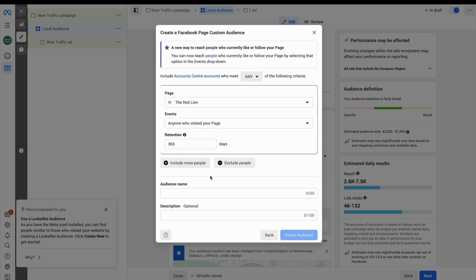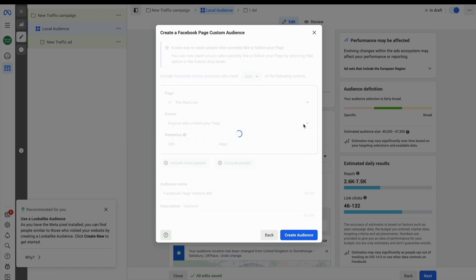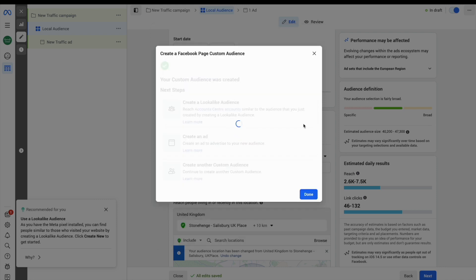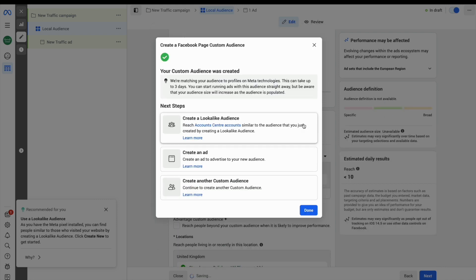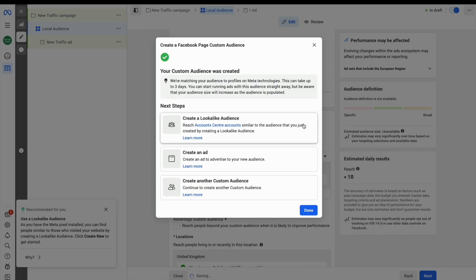This is a great way to target people who have already engaged with you on some level on Facebook, and you can do exactly the same on Instagram too. Just hit create audience and Facebook will whir away. This can take up to three days, but they will begin to build a very relevant audience.